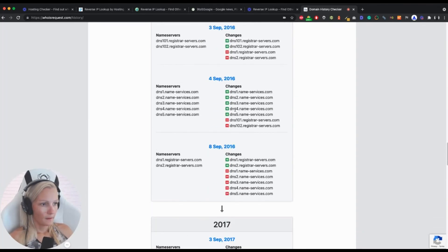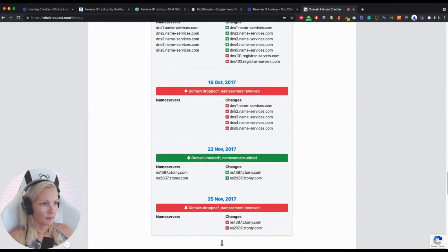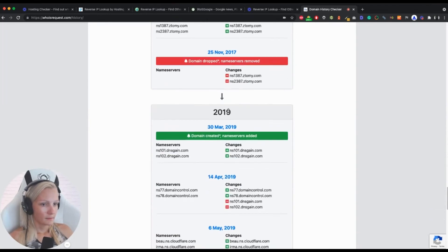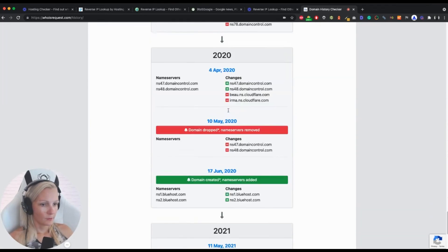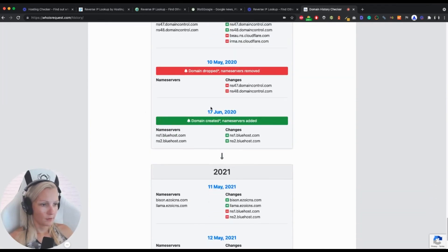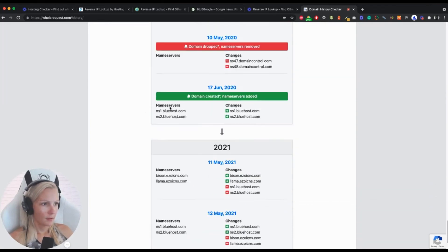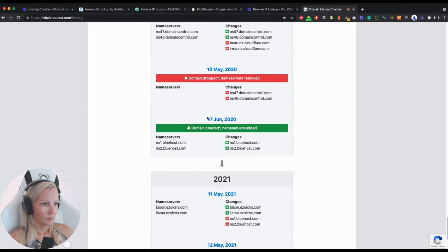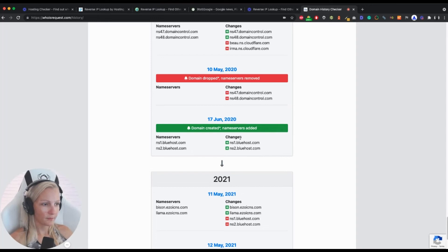And I can go back to the moment when I registered it, and it was in June 2020. So this was my first host, and I recently switched to a different host.